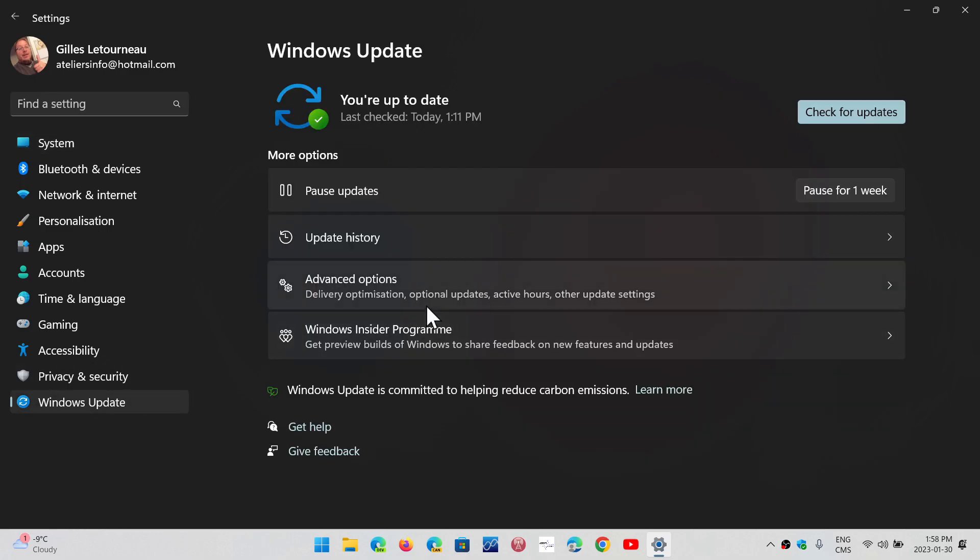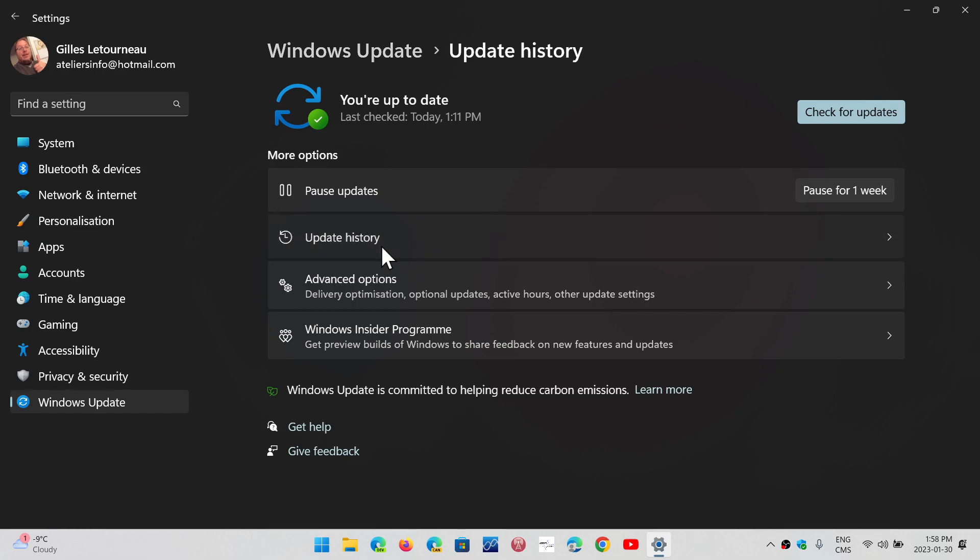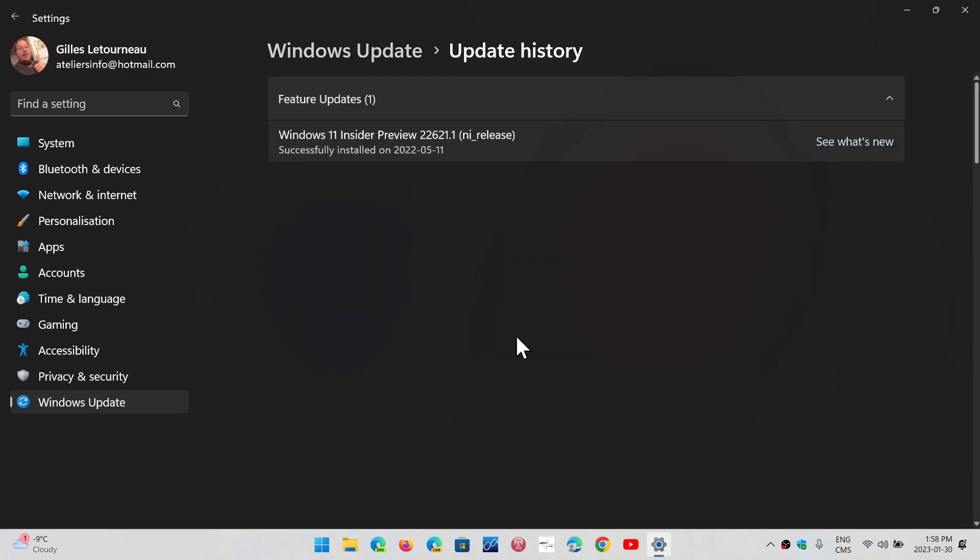So in Windows 11 22H2, if you look at your update history, if you already have it installed, if not, it's going to be there. It's going to say that it's an optional download and install. Optional is a big word, as it will install itself when you actually get the Patch Tuesday updates.